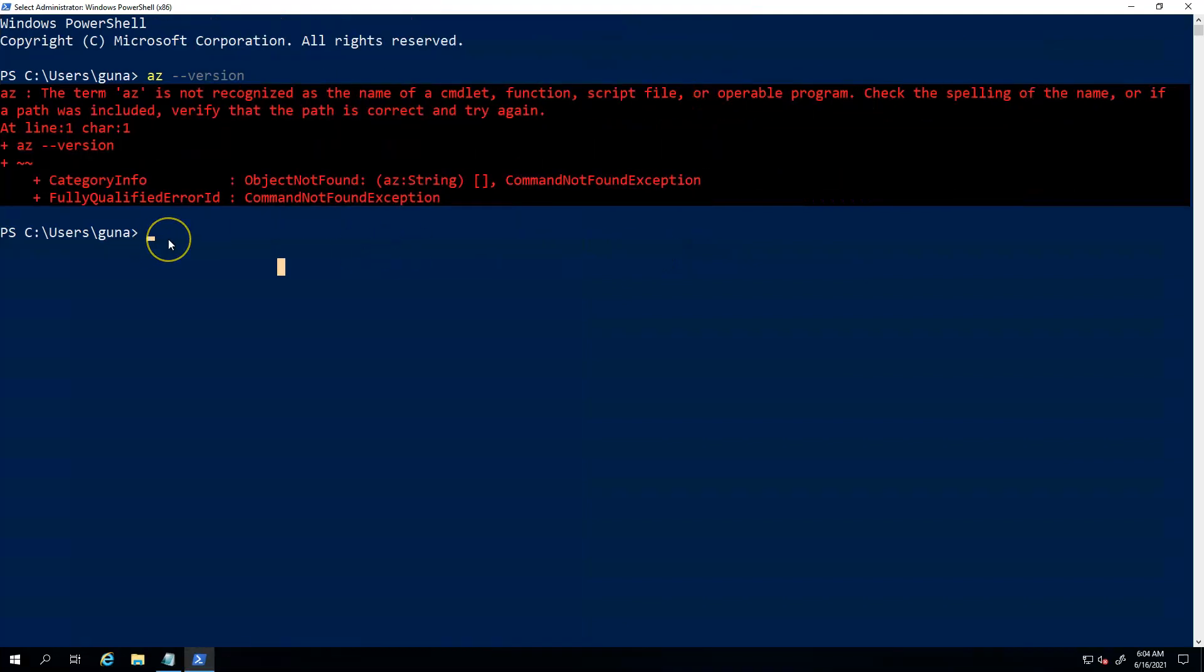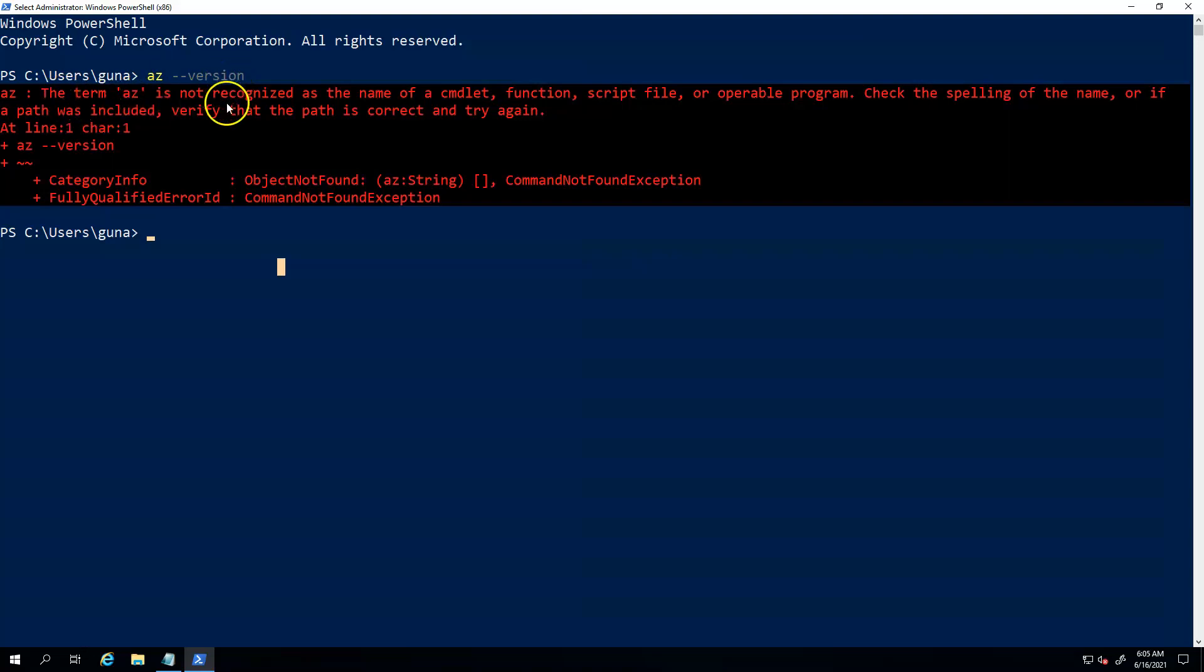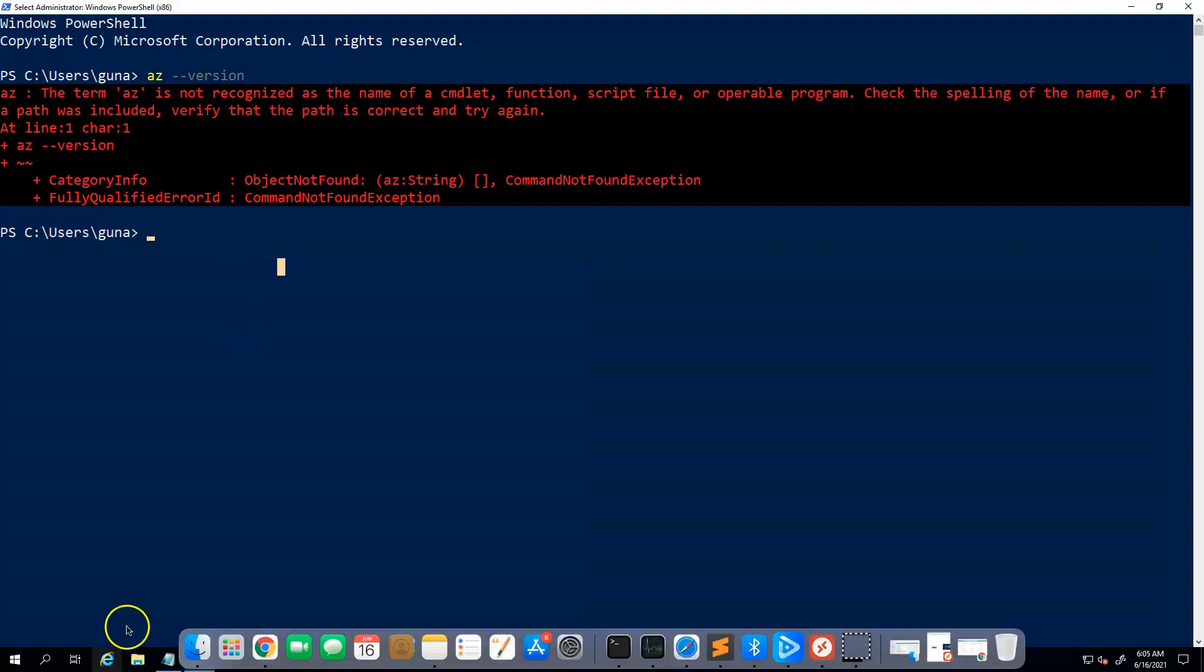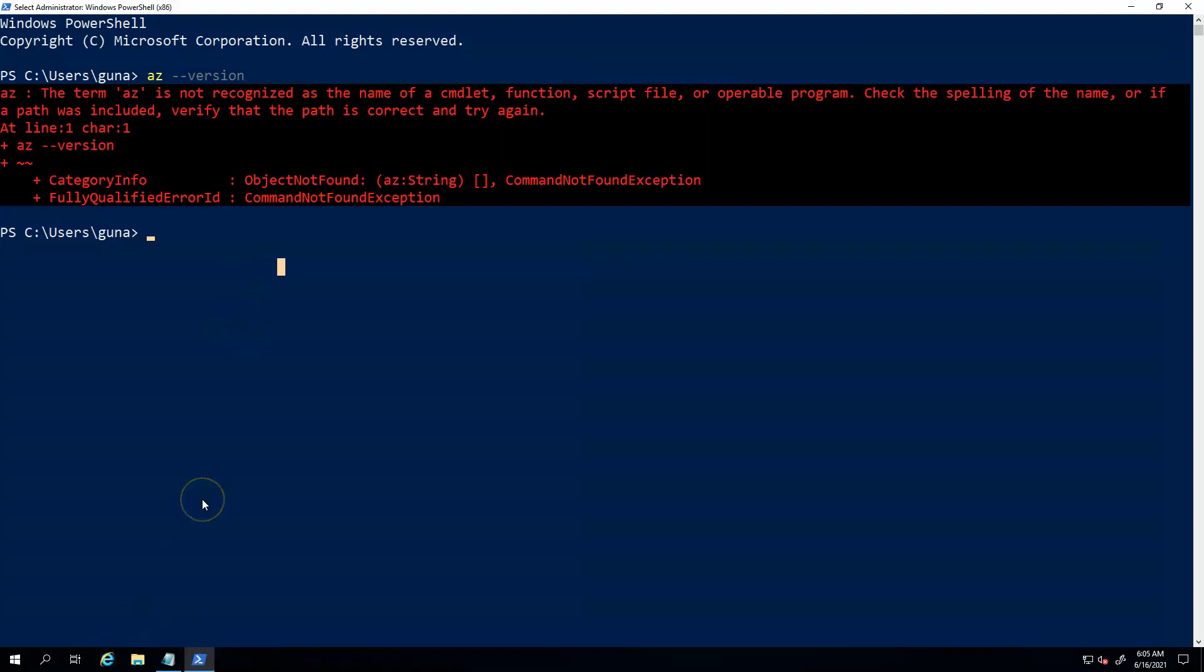Hey, if you're new to PowerShell and when you first open it up and try to type a simple AZ version command or any command, when you encounter this error like 'the term AZ is not recognized,' that means you don't have Azure CLI installed on the local machine that you're trying to run.